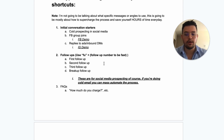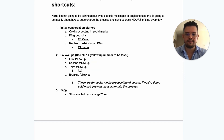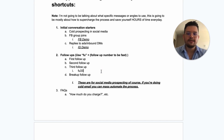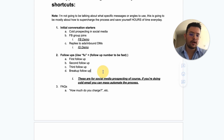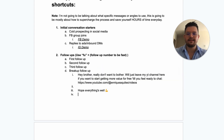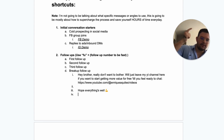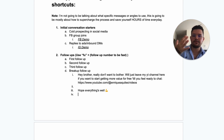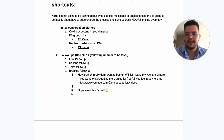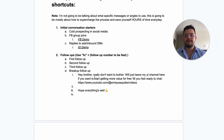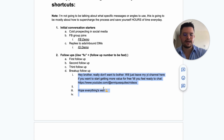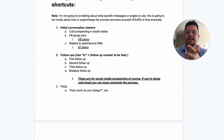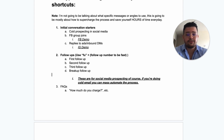For the second follow-up — two days after the first — you have 'fu2' and its variations. For the third follow-up: 'fu3' could say 'got me wondering,' or 'fu33' — 'you're not getting my DMs — made me wonder, huh?' I also always do a breakup follow-up as the fourth touch point, saying something like 'Hey, really don't want to bother — I'll just leave my YouTube channel here if you want more free value till you feel ready to chat.'